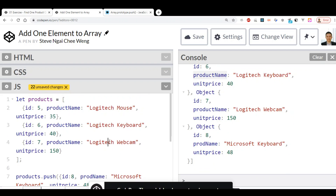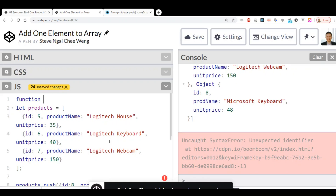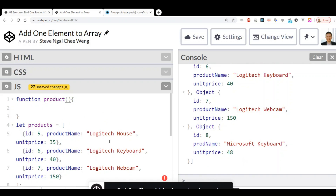To solve this problem, one way is that we can create a constructor for this object. Here we can create a constructor which accepts three parameters: the id, the product name, and the unit price.